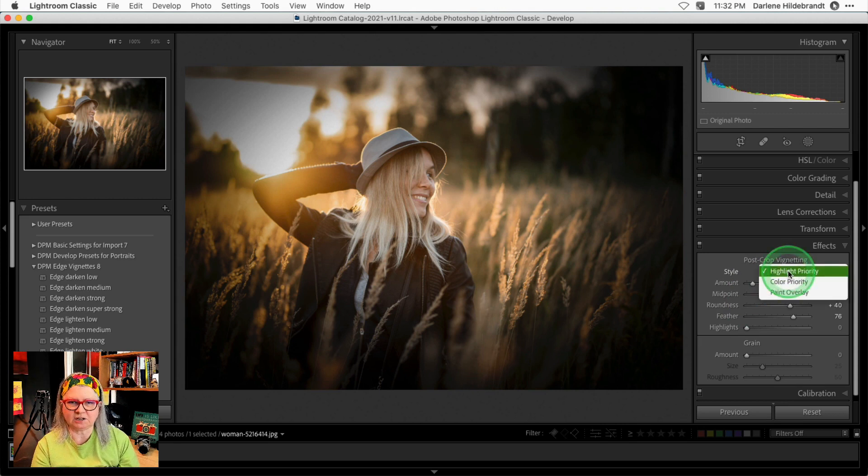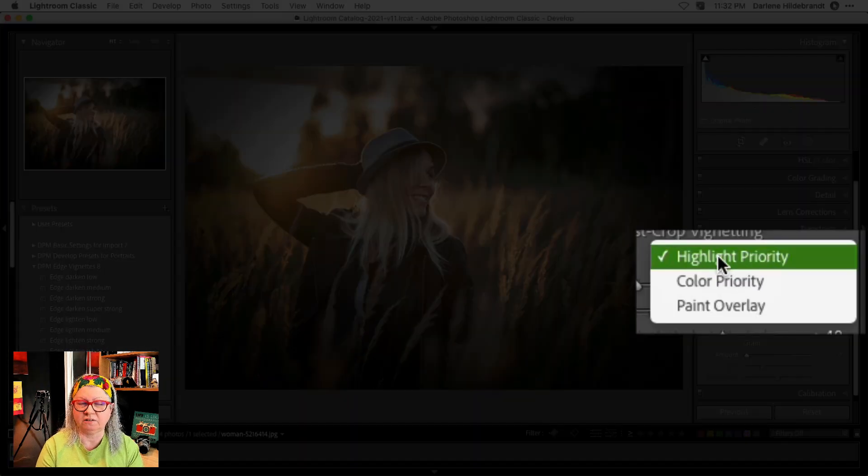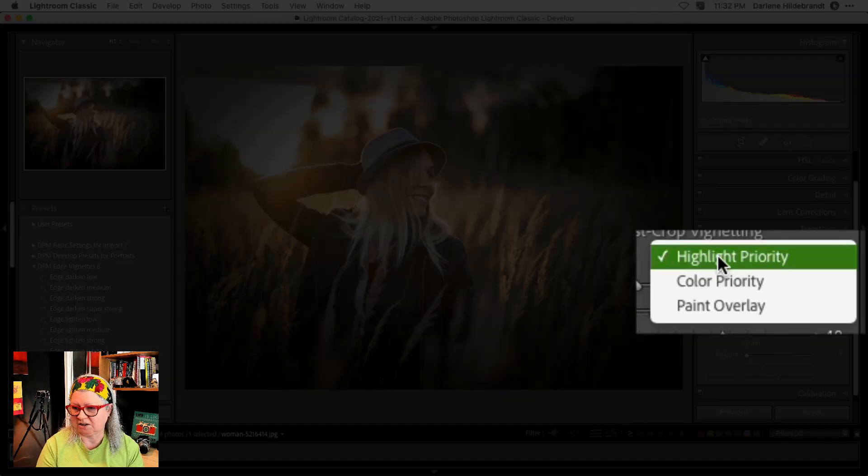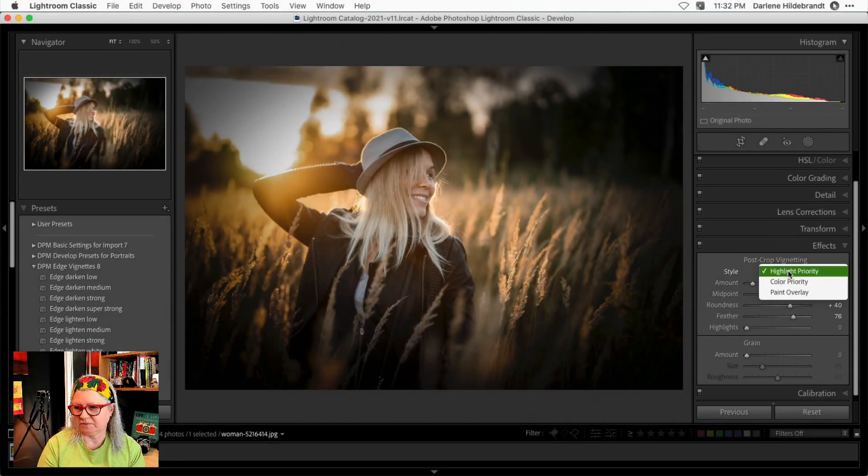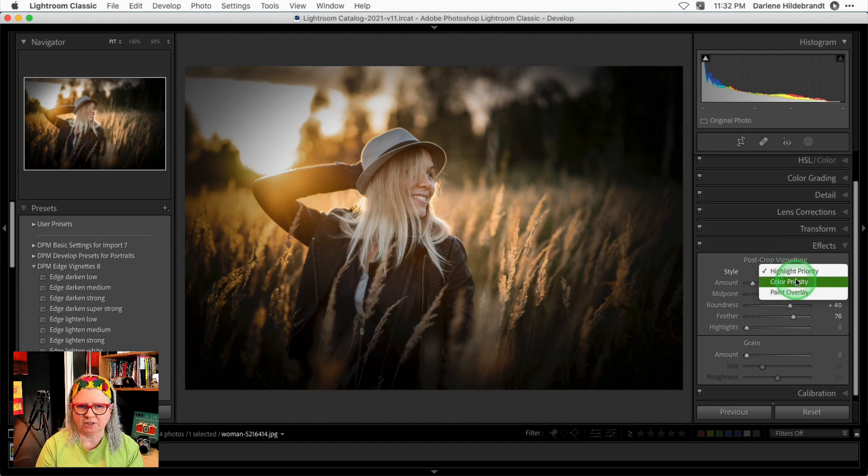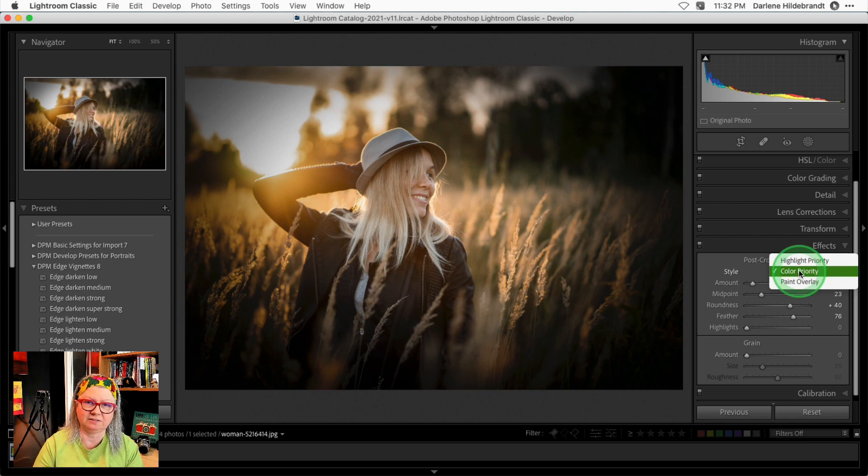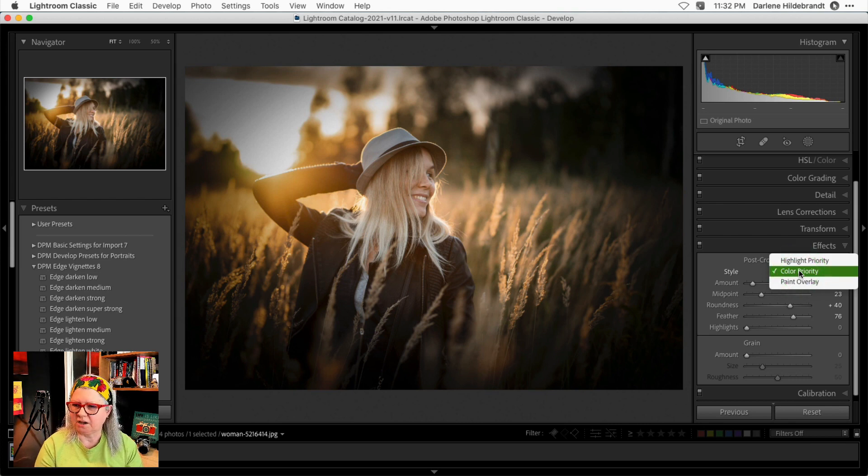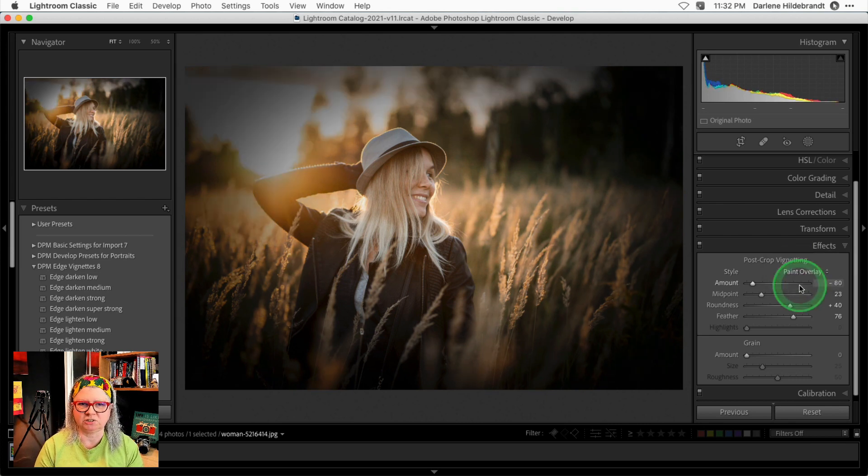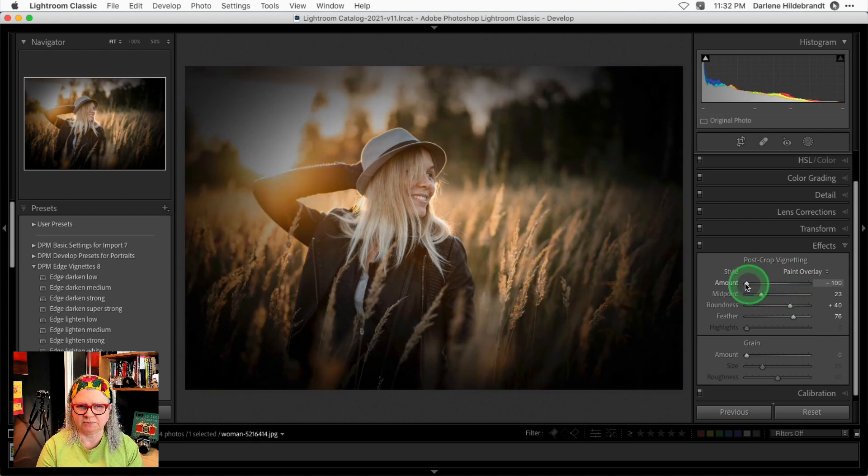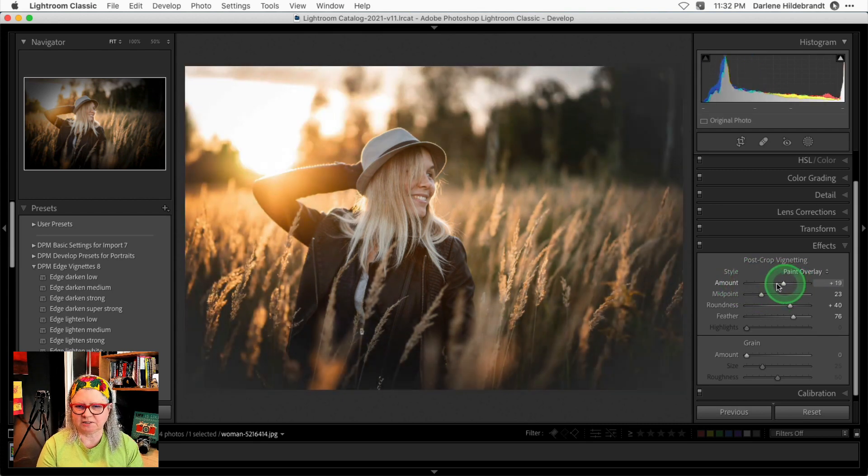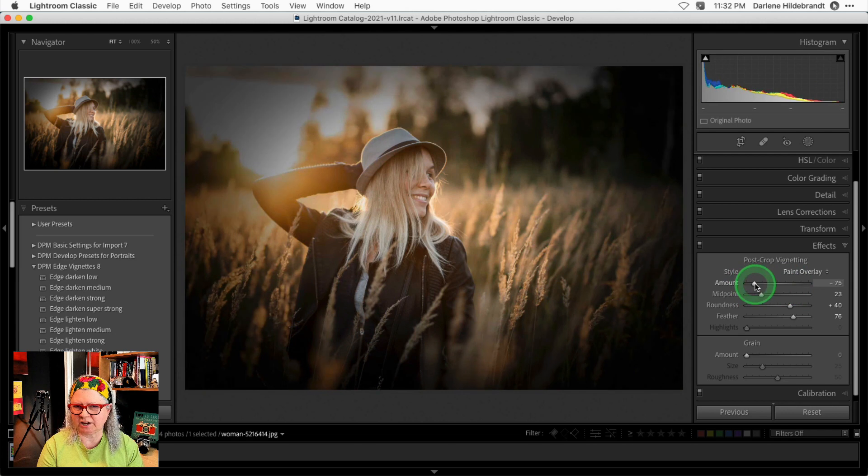Under the Style menu, you'll see three choices: highlight priority, color priority, or paint overlay. I use highlight priority most often, color priority some of the time, and paint overlay zero percent of the time. I find that it just makes the image look sort of muddy and gray. See how that works? So that's the paint overlay.